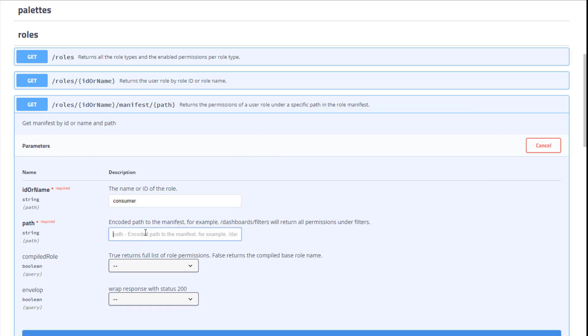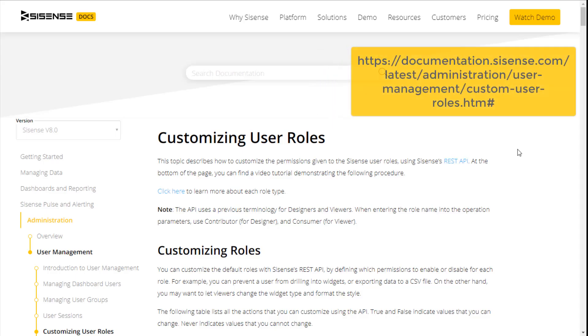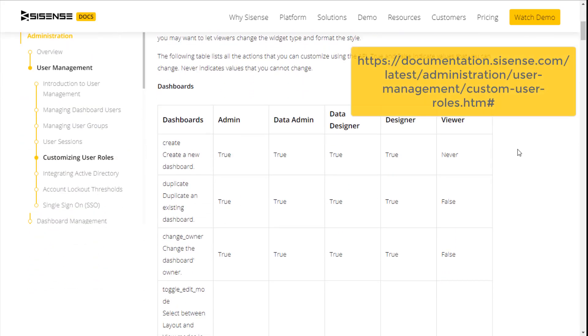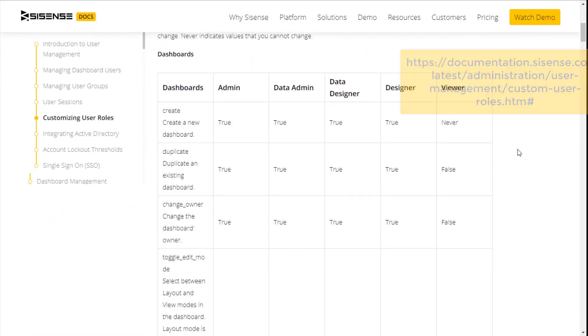Next type in the relative path to the specific setting. In this example, we want to change to the user's widget settings. So, we will type in widgets and a slash. A reference to all settings in the hierarchy can be found in the online documentation.